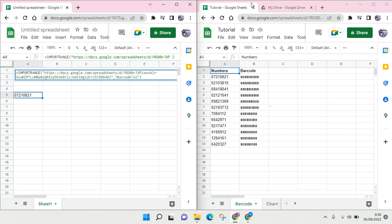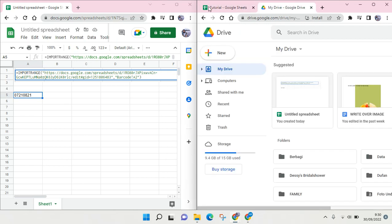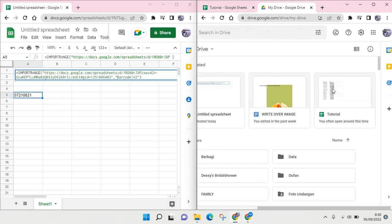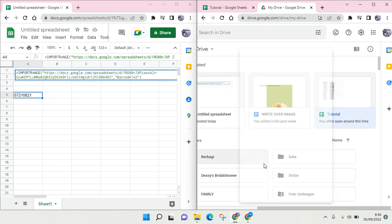When you face that problem, you need to go to your Google Drive and find the file that you want to import. So this is the tutorial file, find it and then you copy the file.